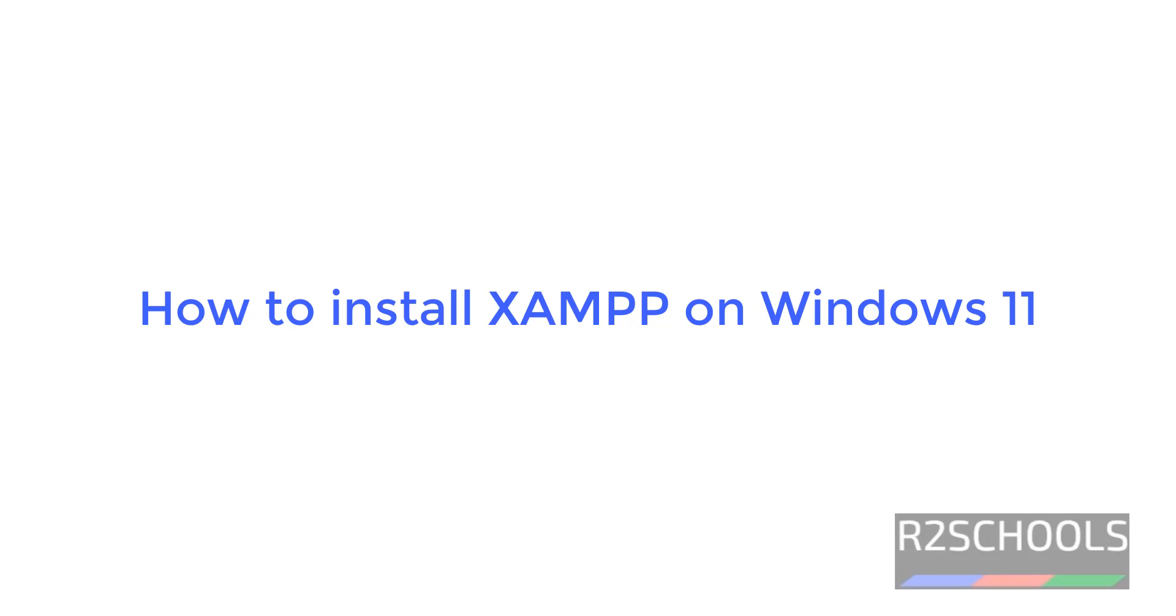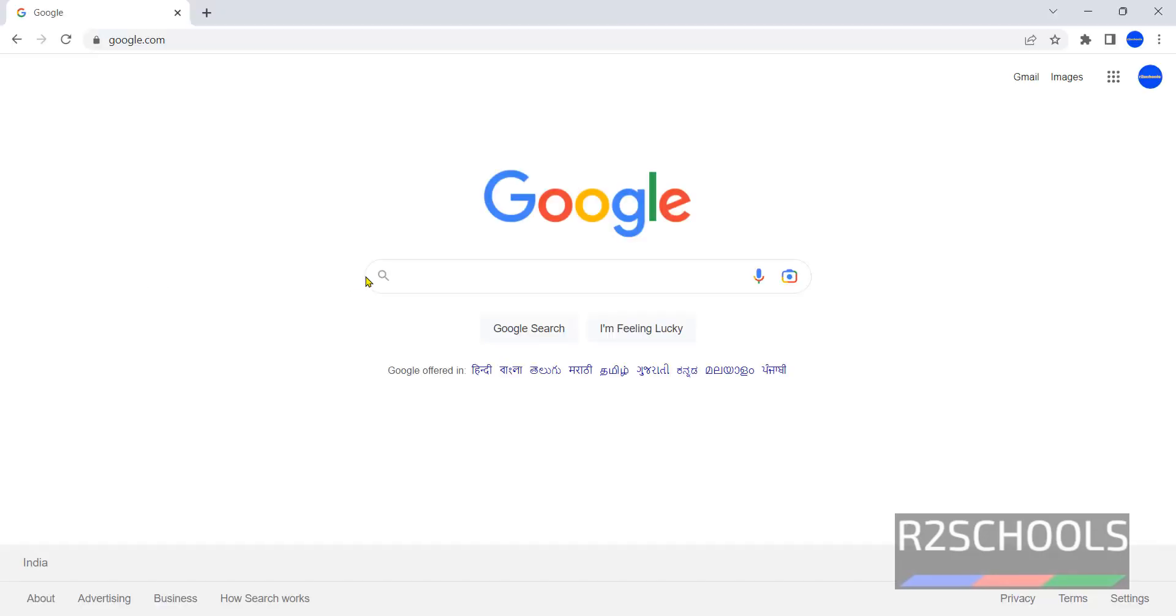Hello guys, in this video we will see how to download and install XAMPP latest version on Windows 11 operating system.